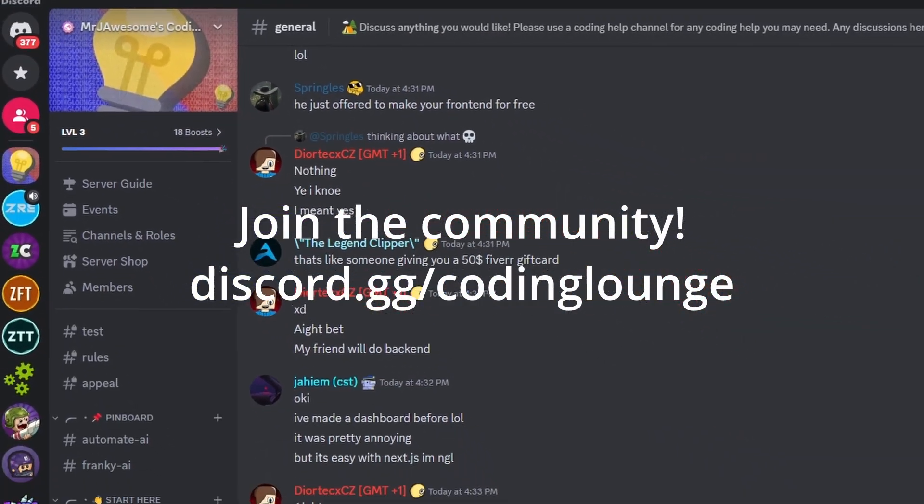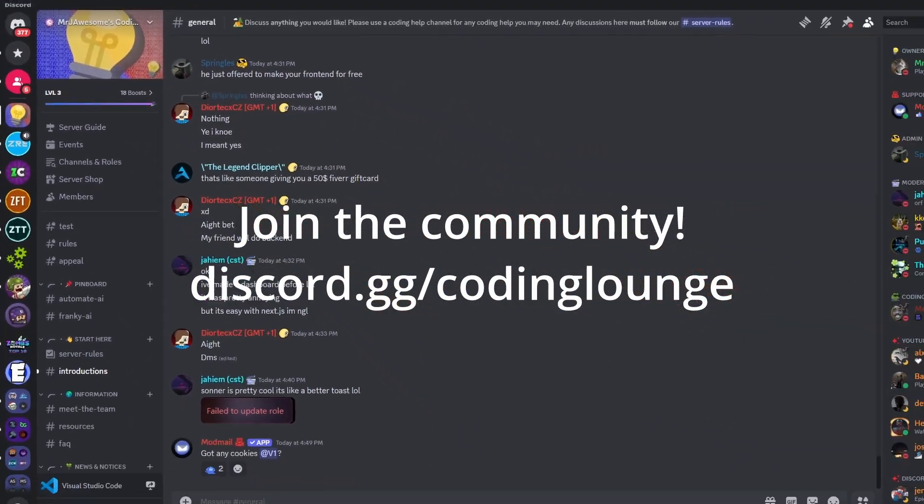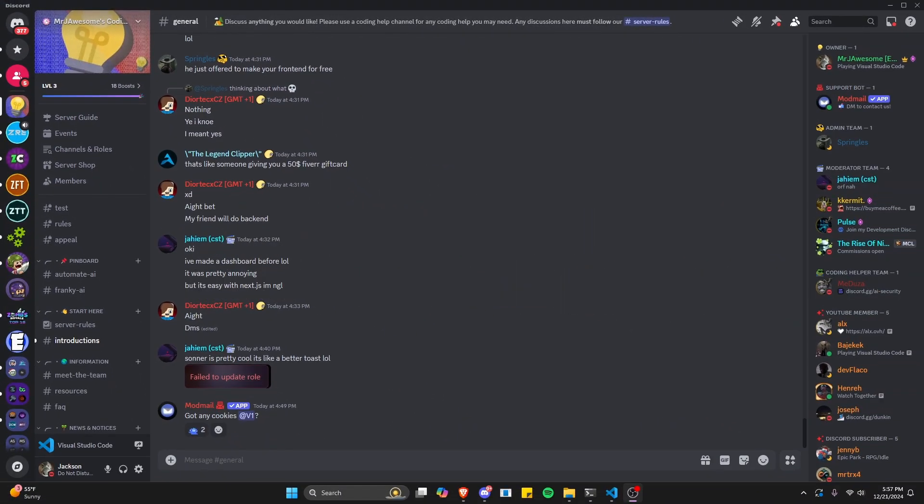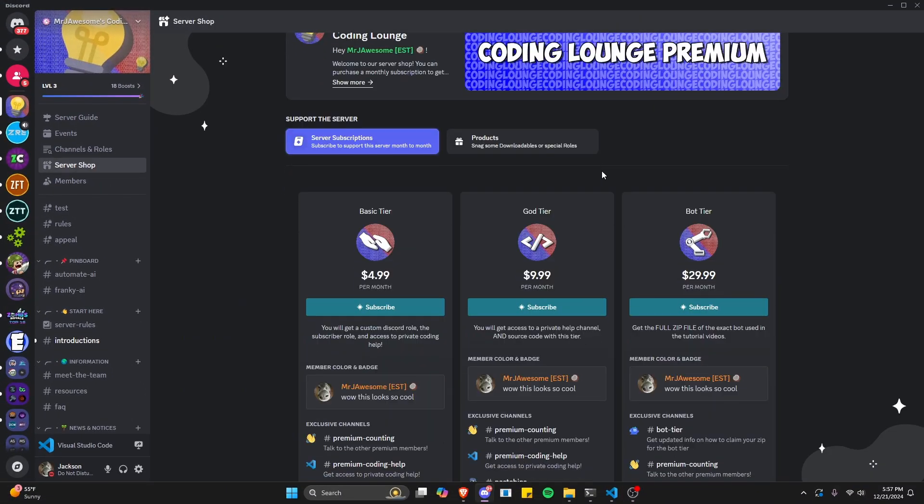This is how you can make a temp ban system for your discord.js version 14 bot, so let's get started.